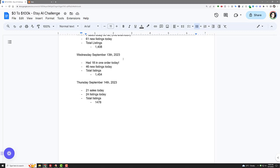And then Wednesday, September 13th, I had 18 in one order. So the way I've done it, and it seems to be working, I've been getting some higher average order values. I'll have like buy two, get a higher percent off, buy three, get a higher percent off, buy four or more, get a higher percent off. So it entices people to actually buy more and more and more.